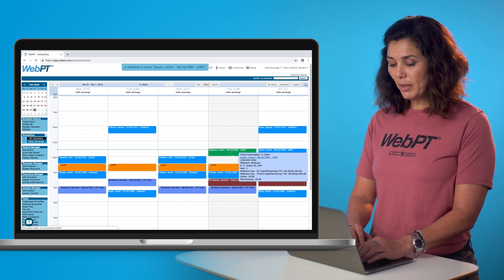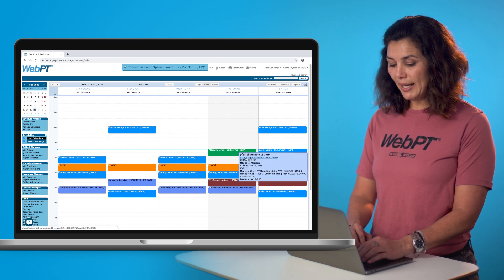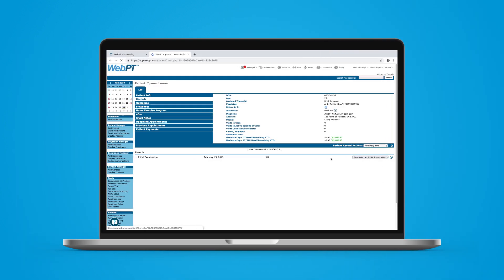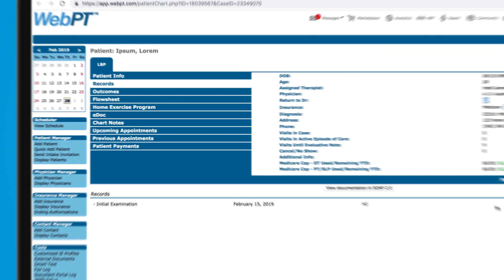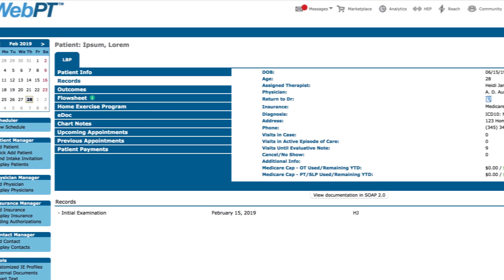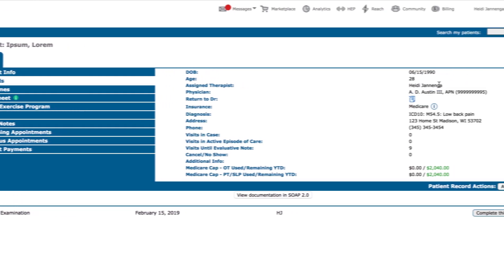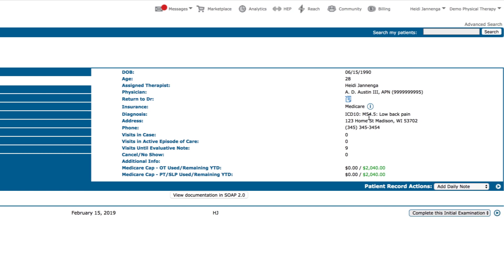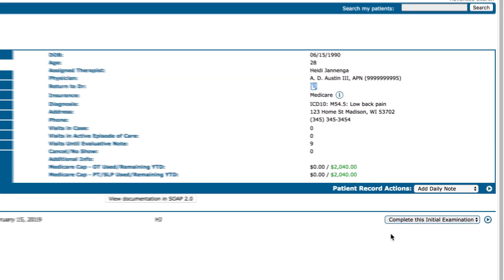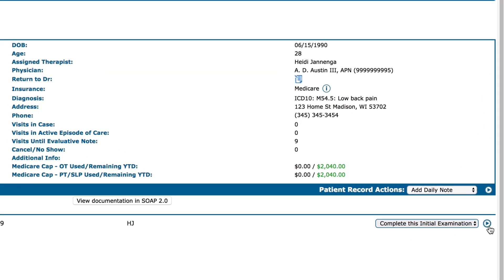Now let's click the patient's name and head into the patient chart. Here you'll see this patient's evaluative note. This area displays all of the important information relevant to the patient, including demographic, authorization, and prescription details.